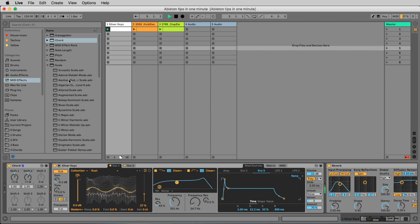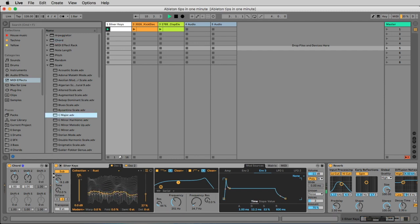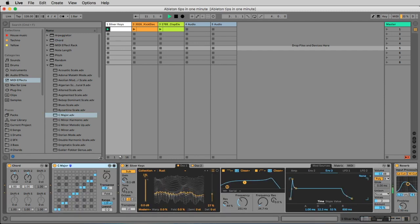To be sure to stay on the white keys, I use the C major preset of the scale module.